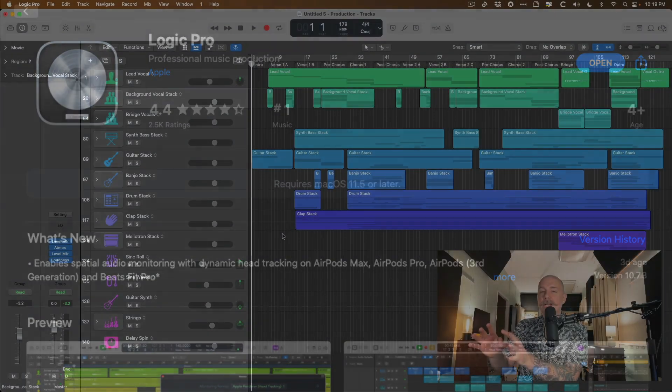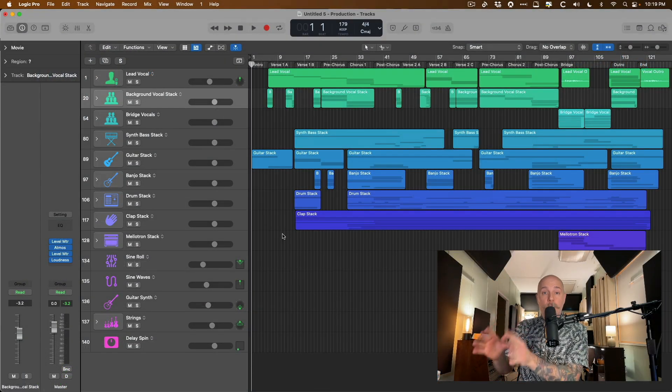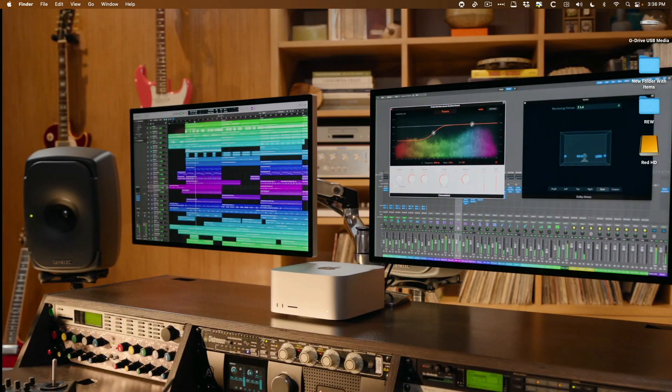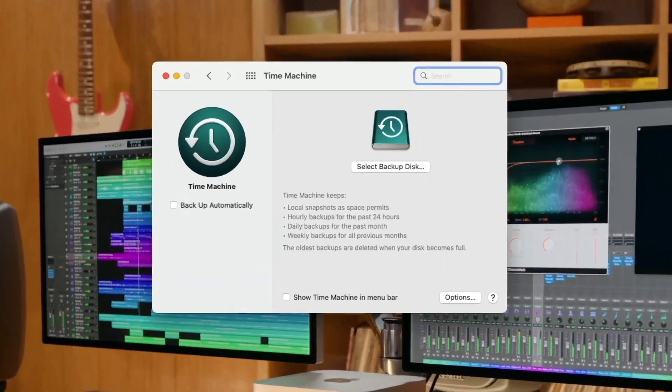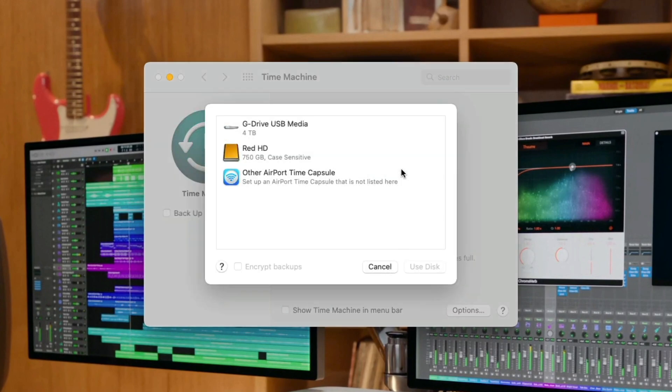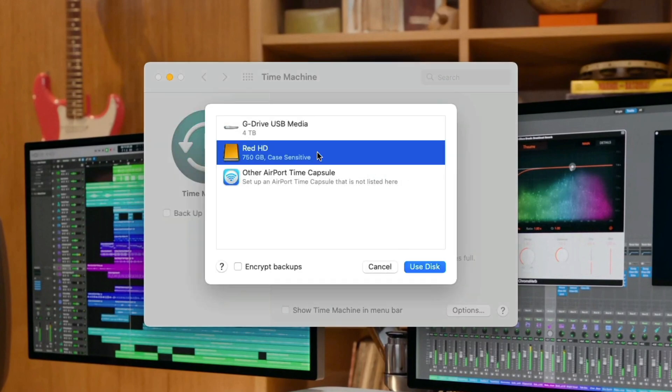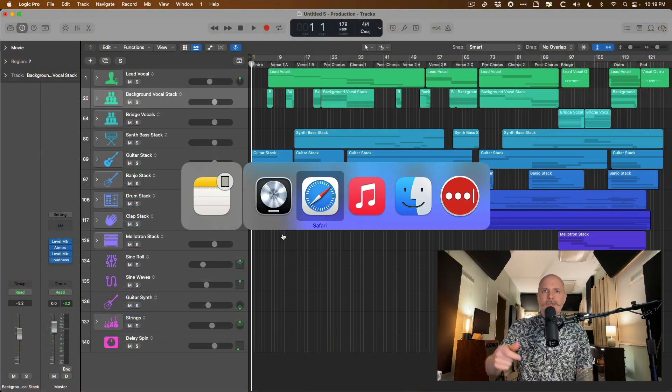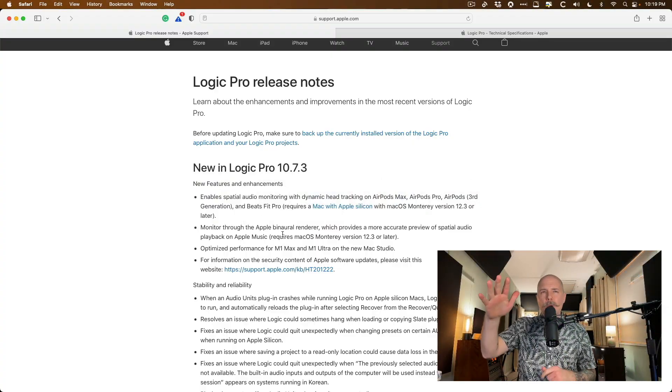But for the spatial audio stuff, you need 12.3. So back up your Mac as well. Use Time Machine with an external drive, back up your Mac so you're just protected in that area as well. Okay, let's dig into the release notes real quick.